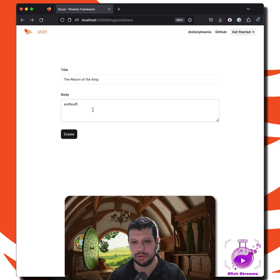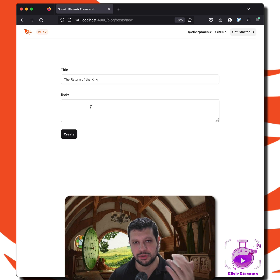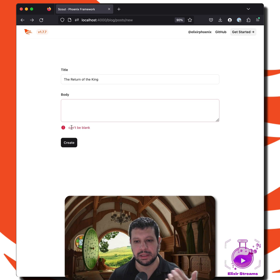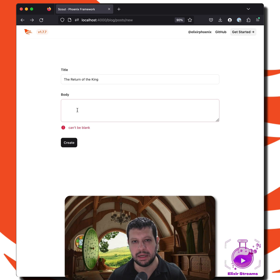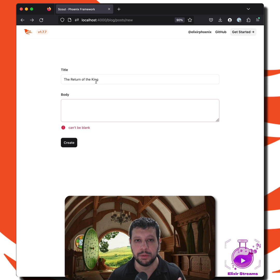It would redirect us to a different page, but I don't want to show you that. That's fine. The interesting thing is we can also handle errors, right? Typically we have some validation. In this case, the body can be blank, but the Return of the King remains there. So standard form.